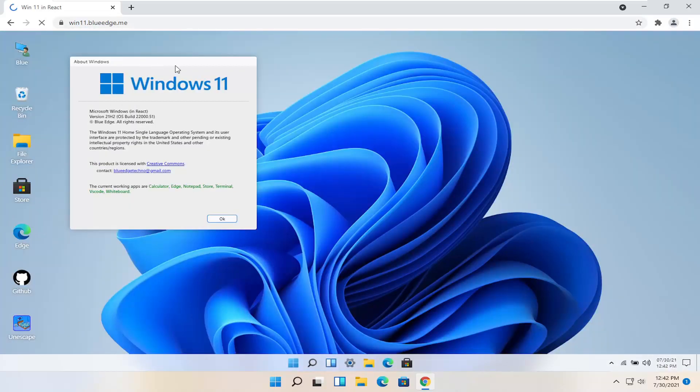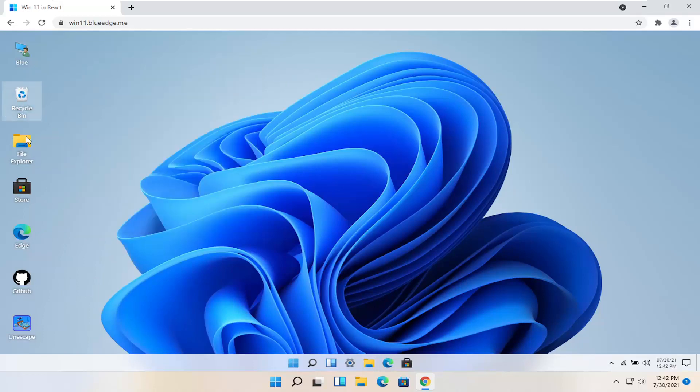So you can see we actually have a Windows 11 simulation here. If you click inside of the window you should be able to actually go ahead and kind of get a feel for it.